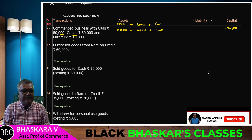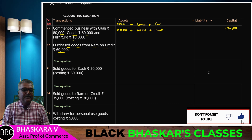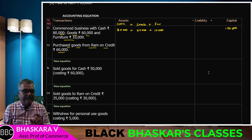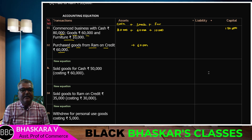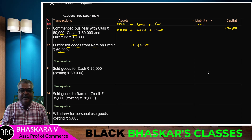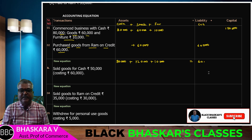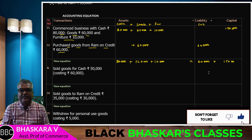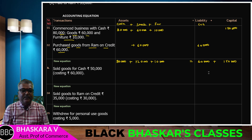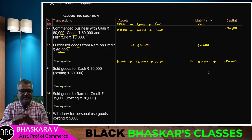Then, purchased goods from ROM on credit rupees 60,000. Goods purchased 60,000 on credit, so creditor is 60,000. New equation: cash 80,000 plus goods 1,20,000 plus furniture 10,000 equals creditors 60,000 plus capital 1,50,000 — totaling 2,10,000 on both sides. Equation matches.